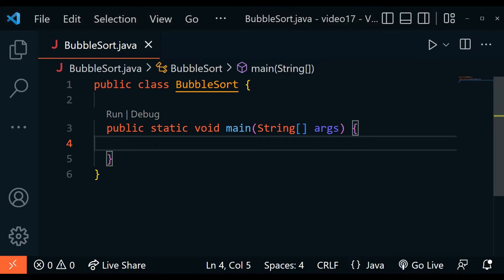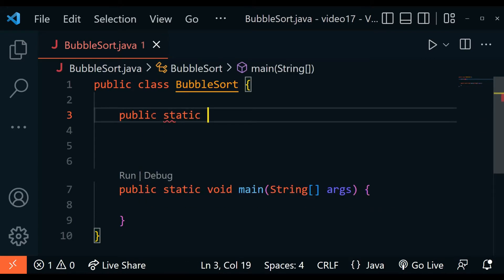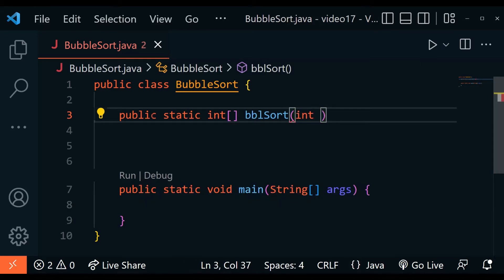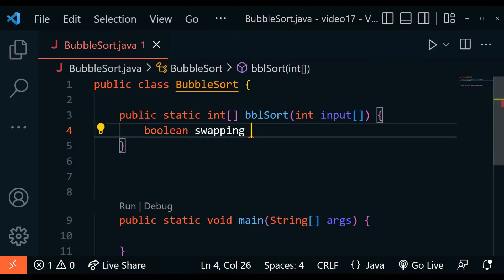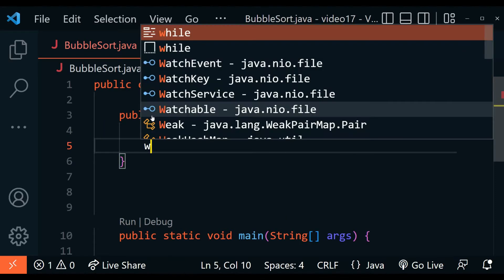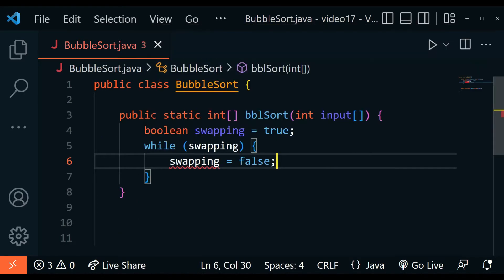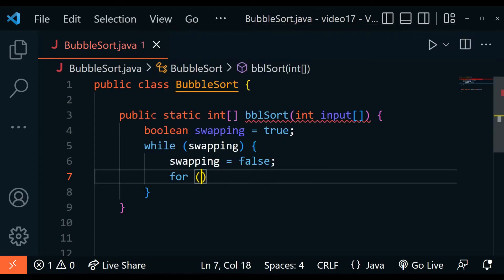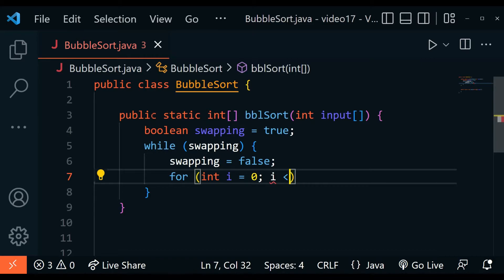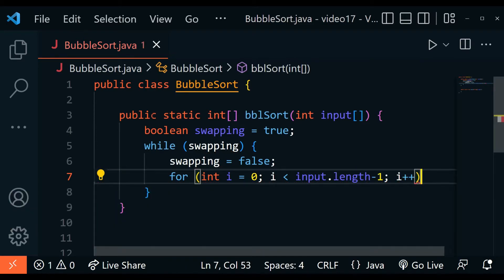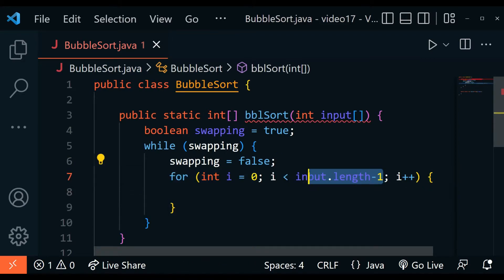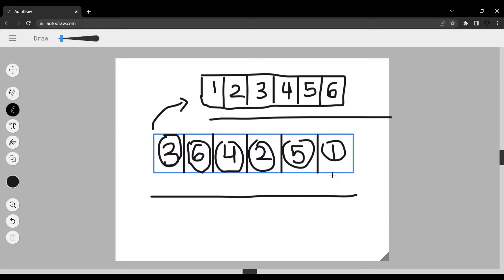Now let's create the bubble sort algorithm. We write: public static int[] bblSort, and it takes an input parameter which is the input array. We set a swapping variable to true, then use a while loop. Inside the loop, we make the swap variable false so we don't go into an infinite loop. Then we have an inner for loop starting at i equals zero, iterating to input.length minus one, with i++. The reason we use length minus one is because we're comparing the current element with the next one — going to the last element would go out of bounds.